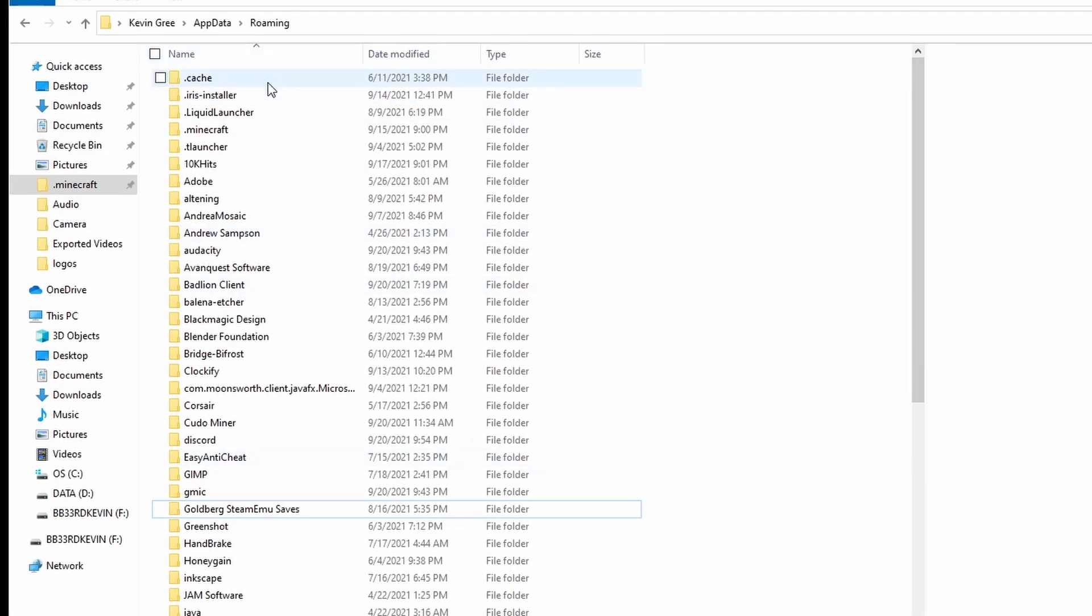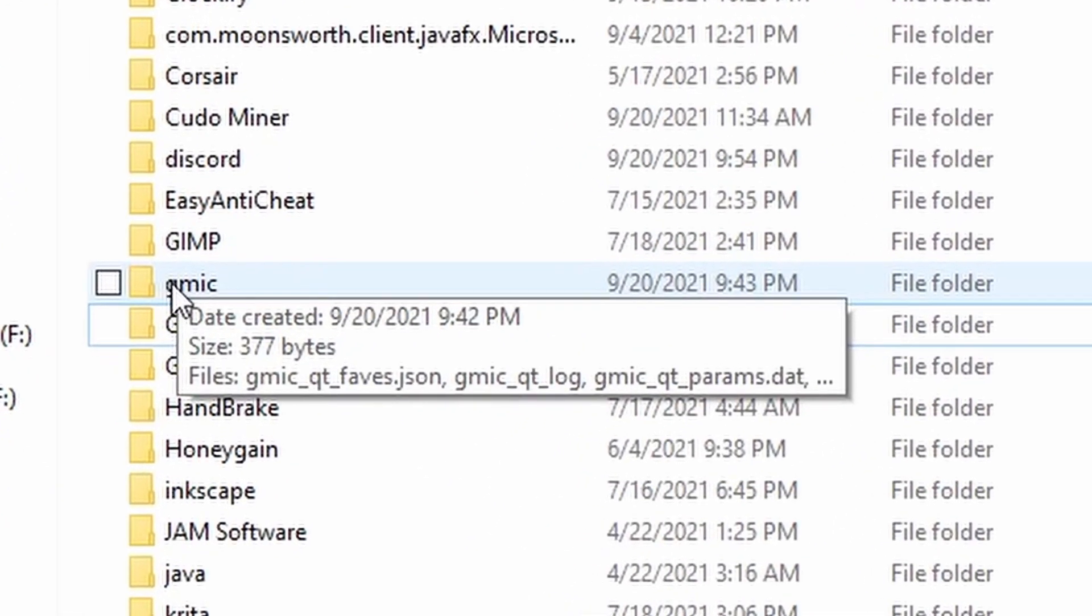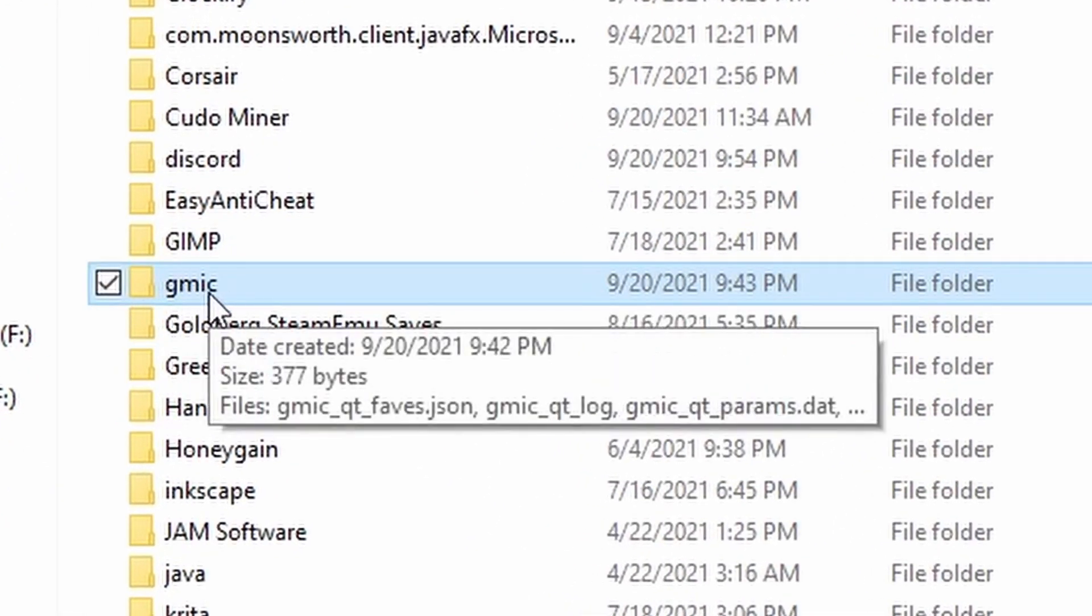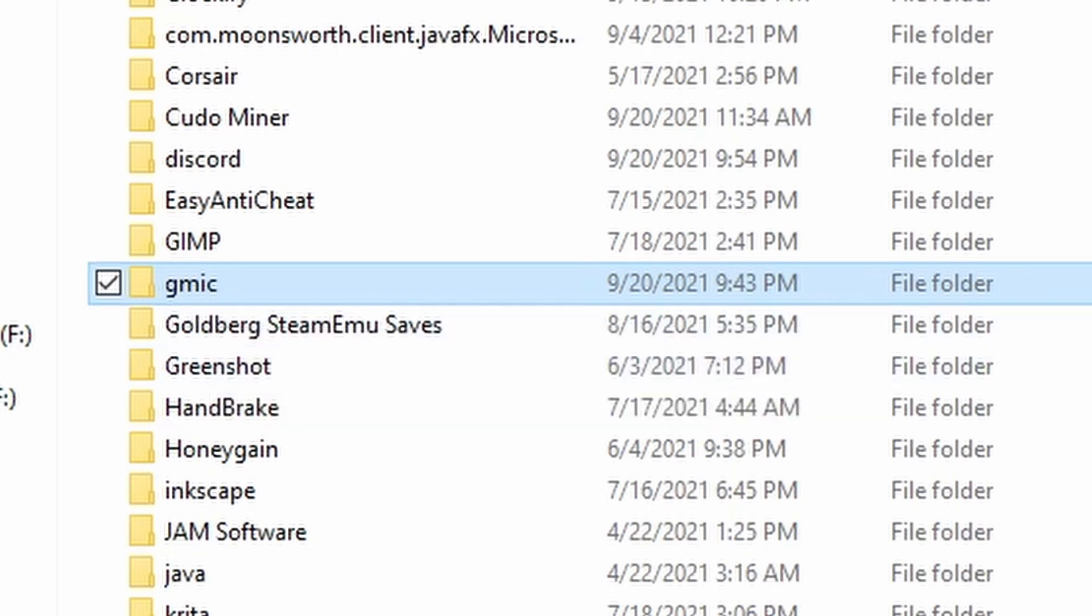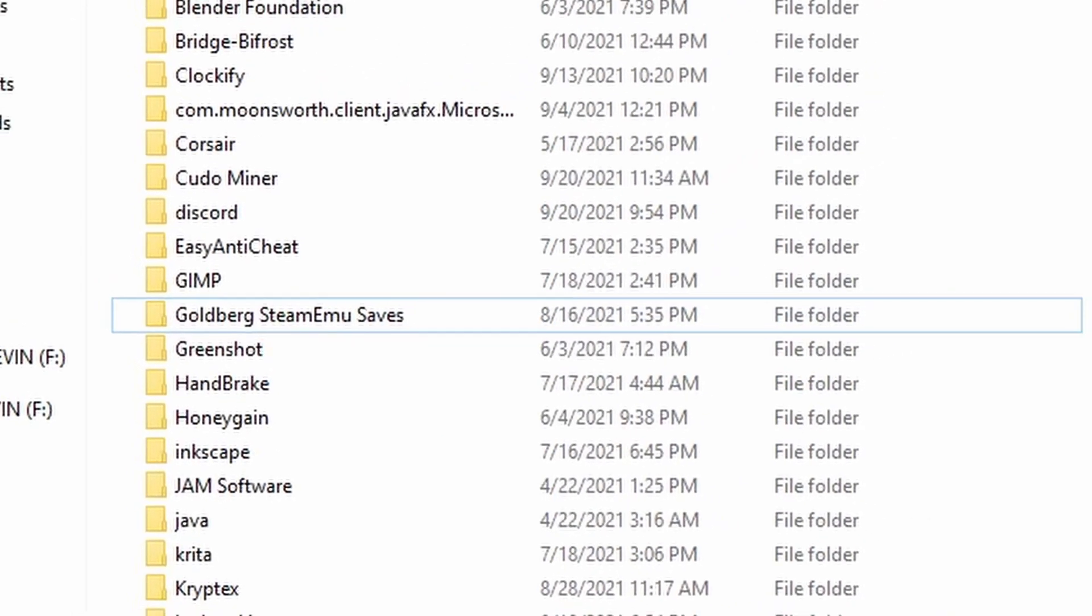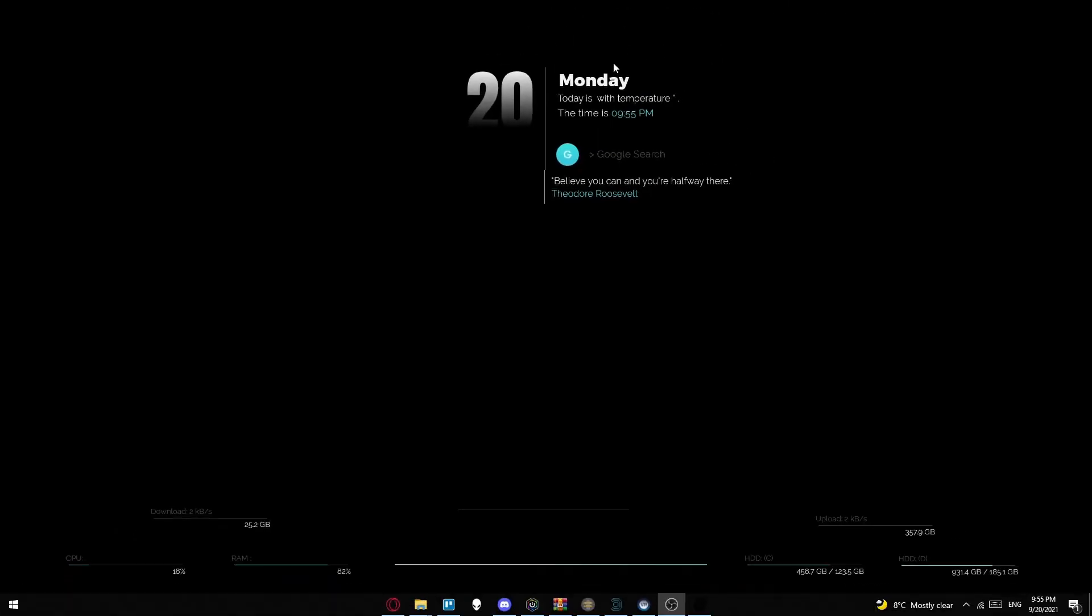Then what you want to do is come down here to the G and you will find gmic as a file. Delete that. Then you can close out of the folder.